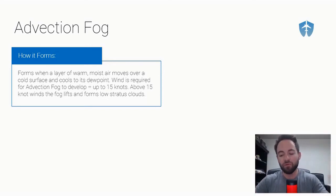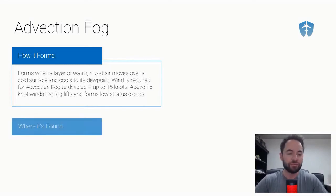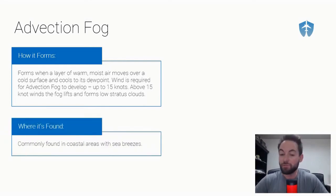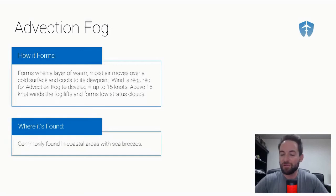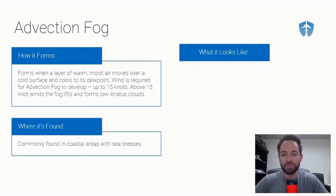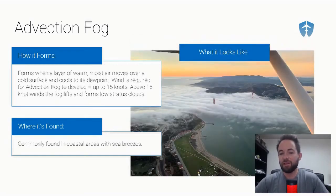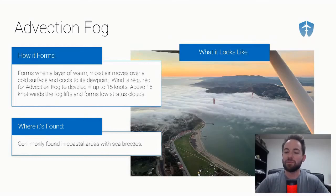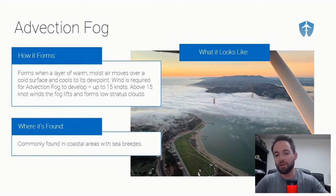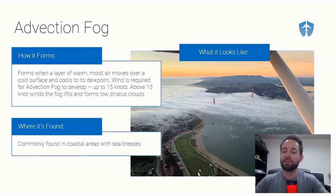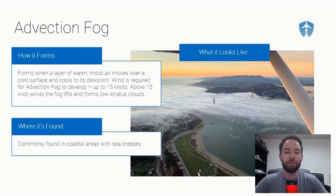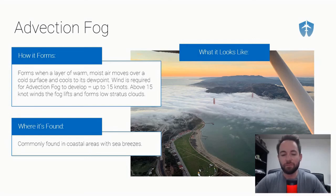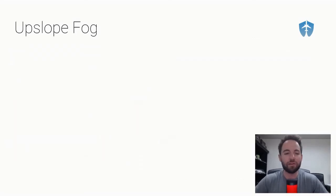Advection fog is most commonly found in coastal areas with sea breezes. You can see this a lot of times in the morning in coastal areas when we're taking that warm moist air, we've got some wind, and we're pushing it over colder land. That colder land cools it to the dew point and creates advection fog.